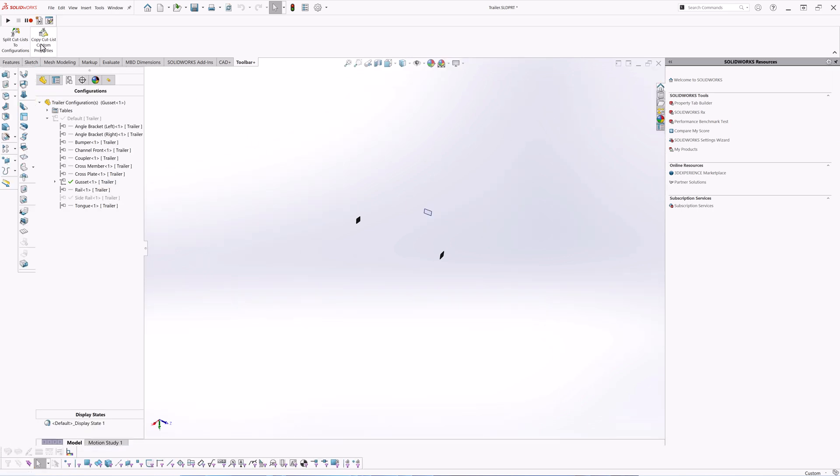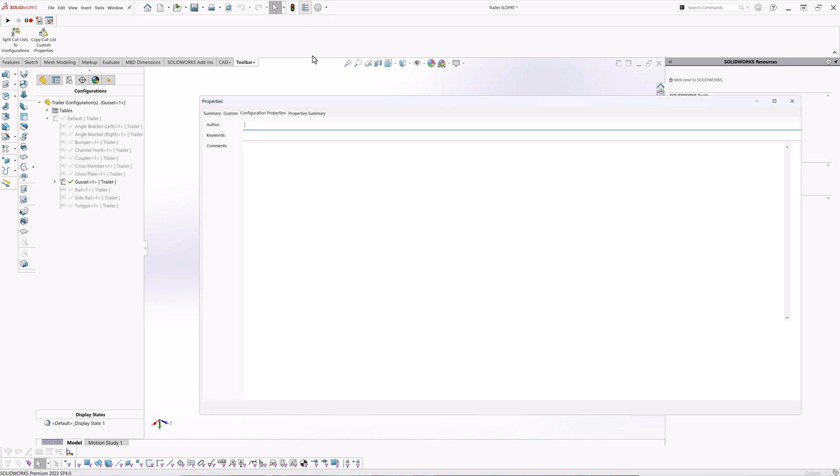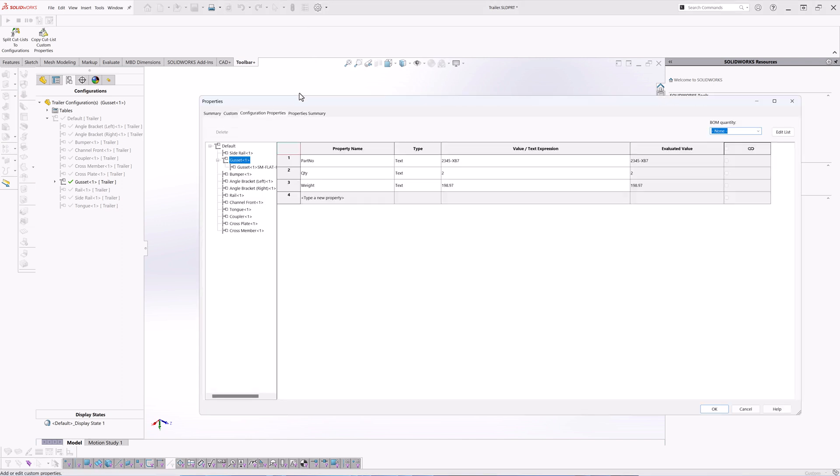In order to solve this issue I'm going to use another macro from code stack library which allows to copy in cut list custom properties to configurations. I simply need to click the button and the macro will traverse all the configurations and copy nominated custom properties to configuration from cut lists. So if I activate configuration properties right now you can see there is part number quantity and weight properties have been transferred from the cut list.